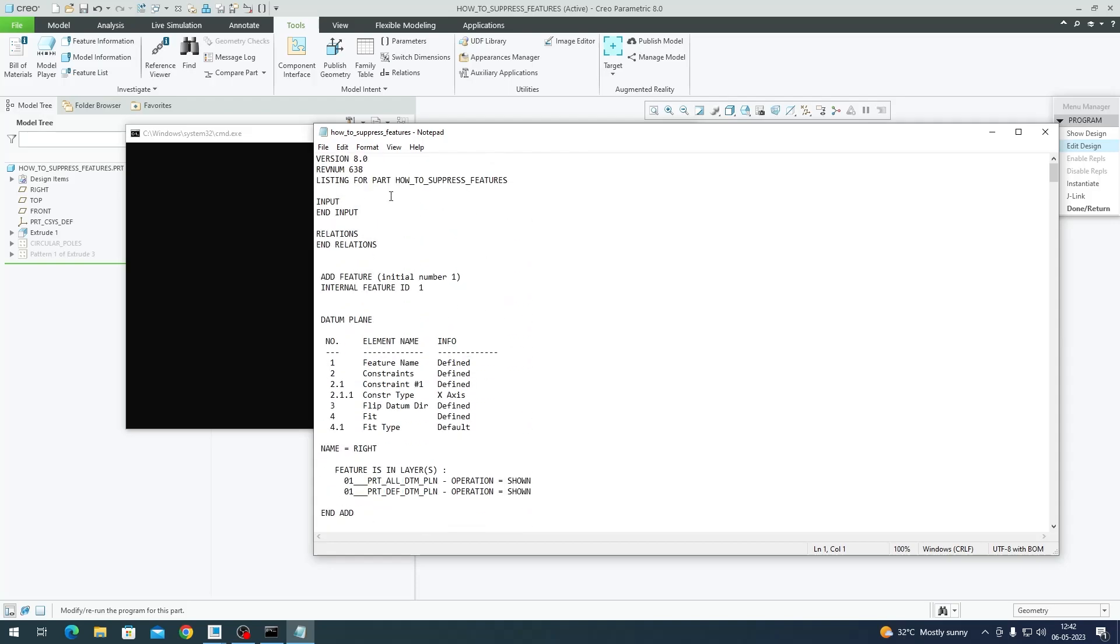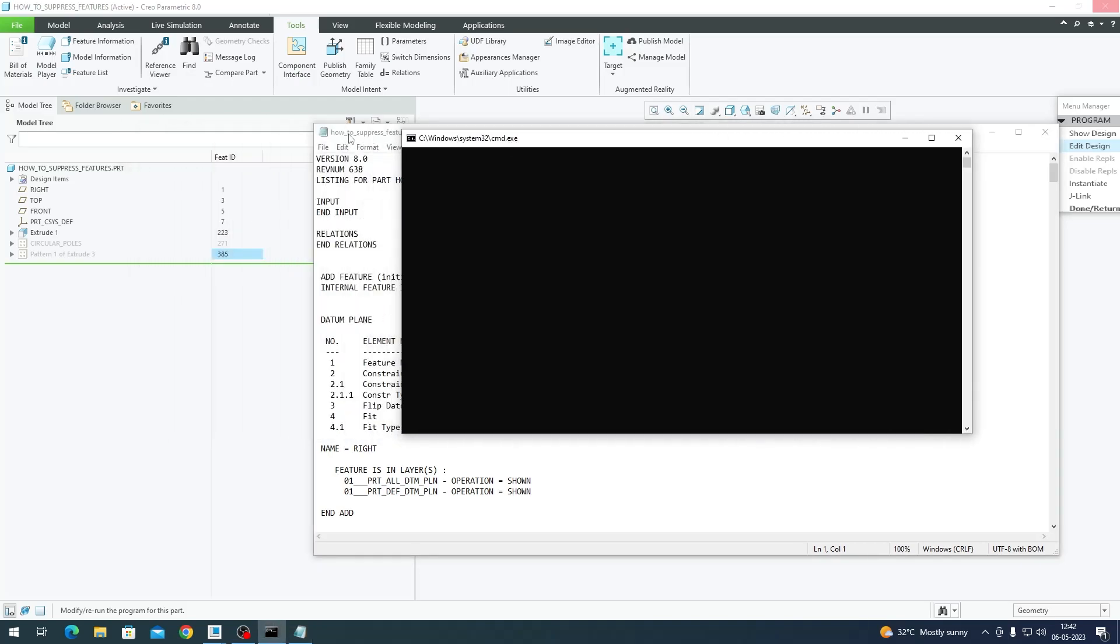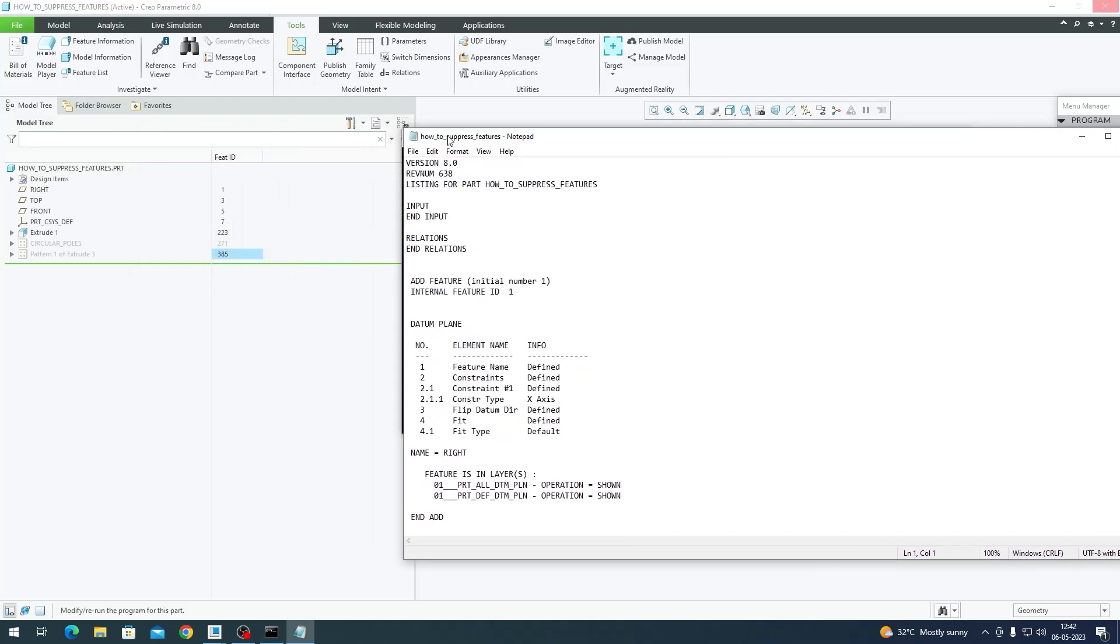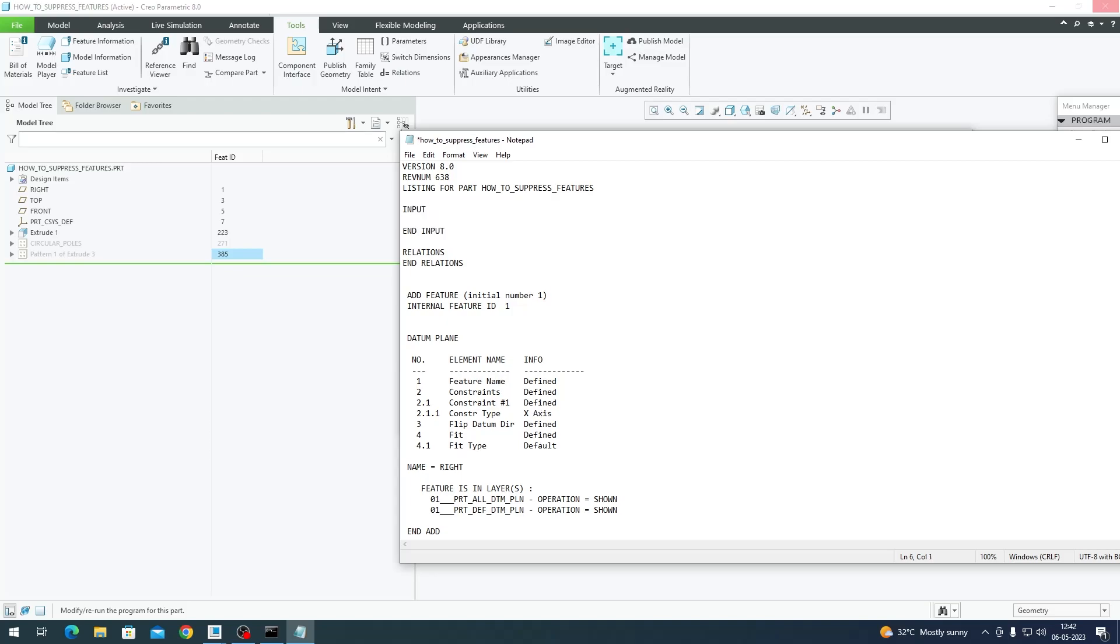If you go to Edit Design, you'll be directed to a text box or a notepad. Within this you have to find the particular feature ID you want to control. Before we control our feature IDs, we should enter our inputs or ask Creo to fetch inputs from the user. That is this line called Input and End Input.